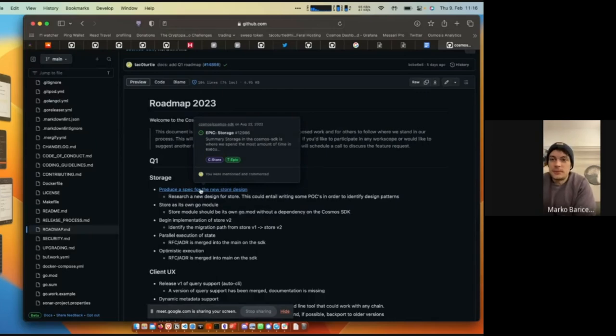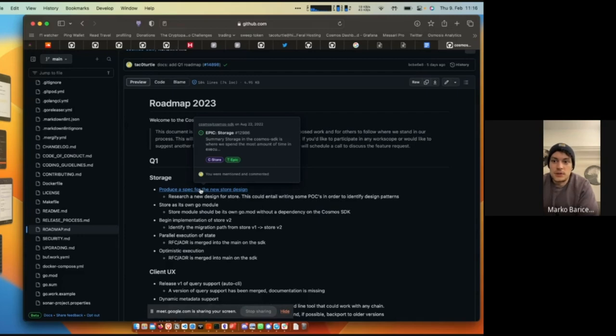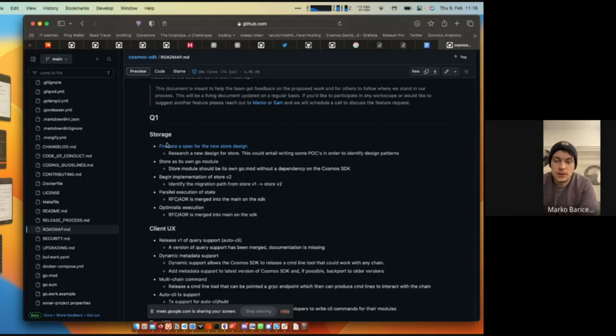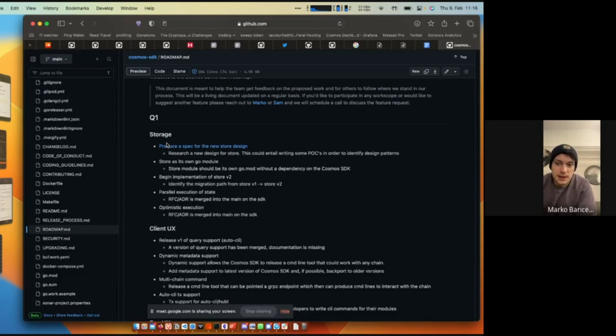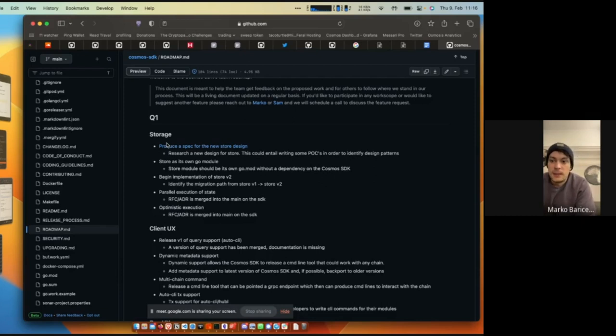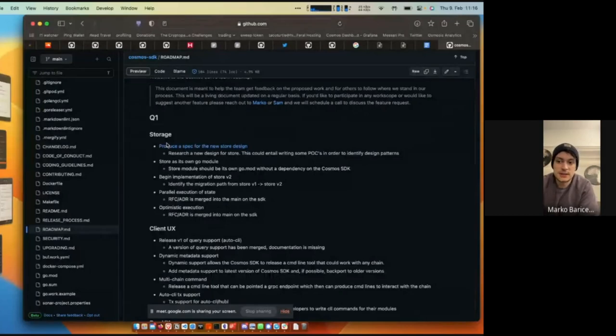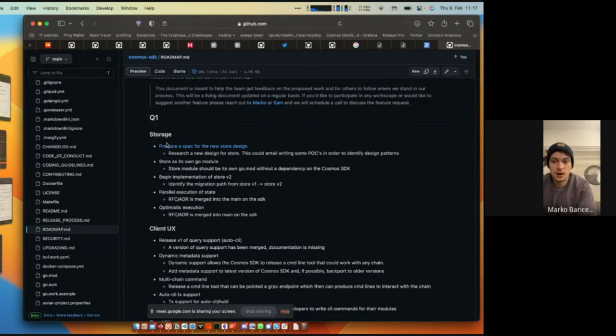Moving on to the roadmap, we added a doc in the repo so people can follow along. Right now this only includes Q1, but we plan on including Q2, Q3, Q4 and turning it into a blog post. For Q1, what we have really slated out is produce a spec for the new store design. This is the storage working group. We want to put store as its own Go module. This has already been completed. This will enable the store working group to work freely and not be limited by SDK releases, potentially even testing on mainnets before the final release. The third item is we want to begin the implementation of store v2, which is already beginning. We want to do some research, potentially produce an RFC or an ADR for parallel execution of state and an RFC and ADR for optimistic execution. The state team has done a lot of research on optimistic execution, so we'll probably be working closely with them on that effort.